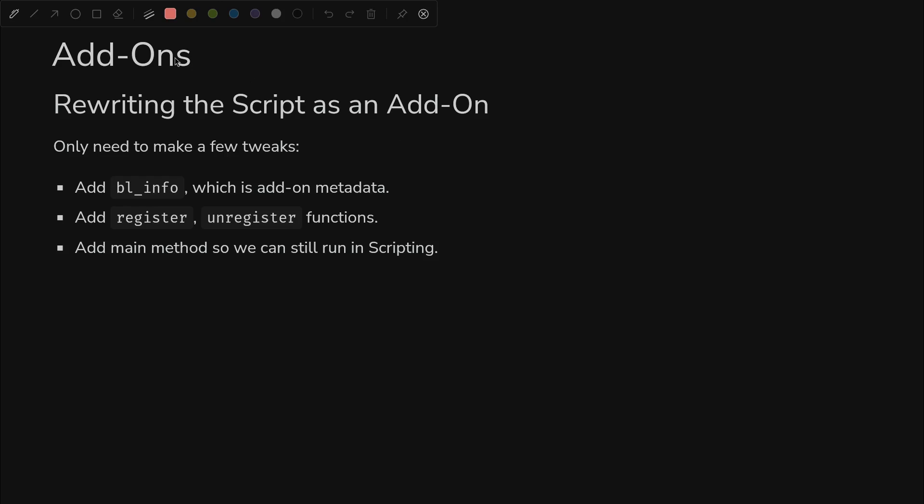So once you get down exactly what you want your script to be doing, how you want the panel to look, you're not going to want to go diving into the code all the time and pasting things into the script window. How can we rewrite our script as an add-on that you can install so you don't have to worry about the details? We only have to make a few tweaks to do that.